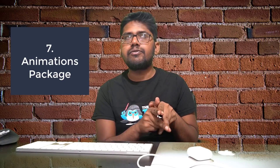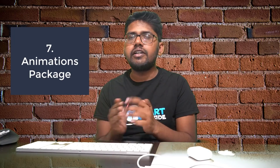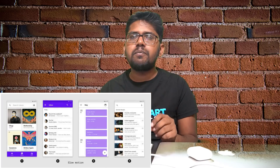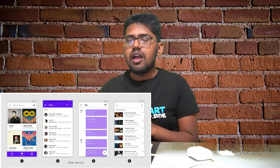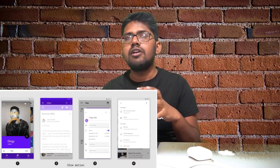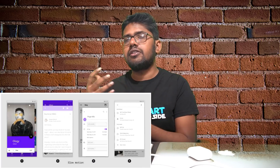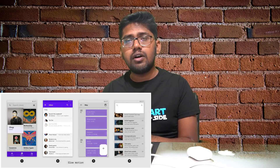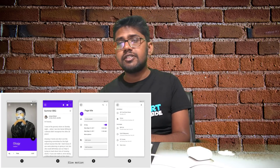There is an animations package on pub.dev that has been available for some time. It covers a lot of motion animations — container transformation, shared axis transformation, and fade transition animations. It's a really cool package you can use for animations in your app.